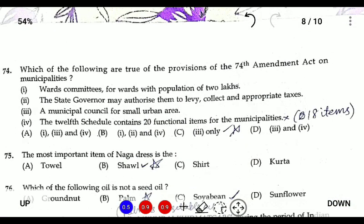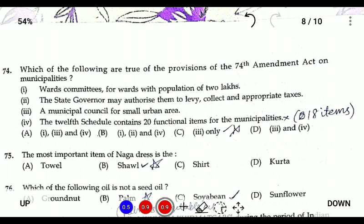Question seventy-four: looking at all the options, option four states that the Twelfth Schedule contains 20 functional items — this is totally wrong because the Twelfth Schedule has only 18 items. Options containing option four are therefore wrong, so the correct answer is option three.